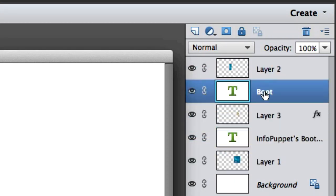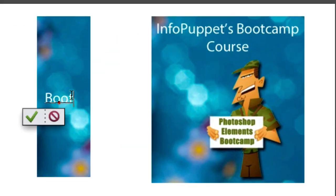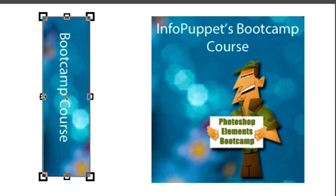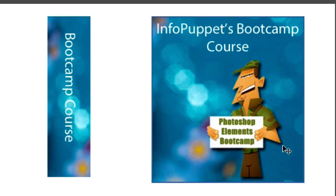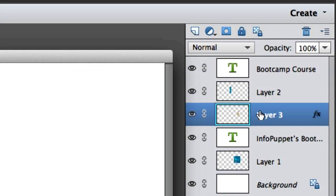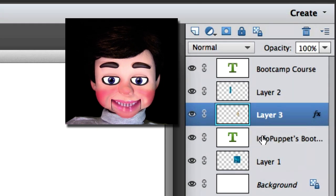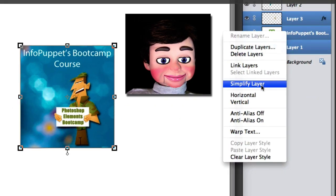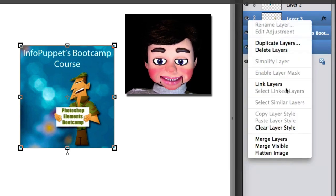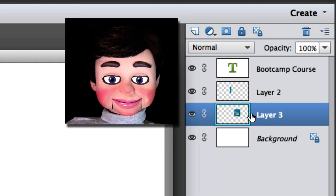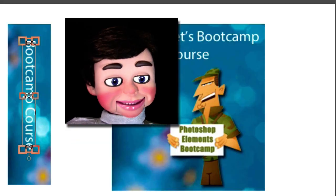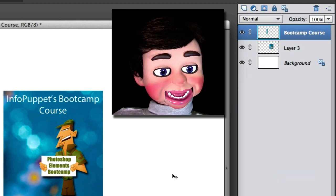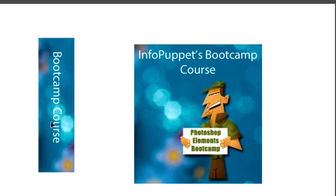I'm going to type 'Bootcamp Course' on the side and then turn it. Just hold your cursor in the corner and you'll see the curved arrows to rotate. I'm going to make this a little bit more narrow. Now I'm holding the Shift key down and selecting all three layers — the text, the man, and the image — then right-clicking and selecting Merge Layers. Now I'm going to do the same thing for the side of the box, selecting the text and the graphic and merging layers. So now we have just two layers: one for the front of the box and one for the side.